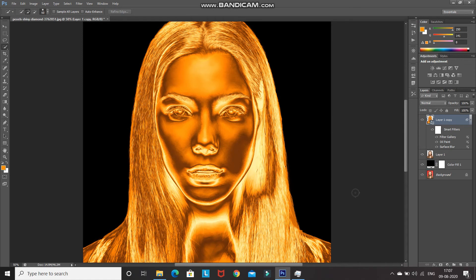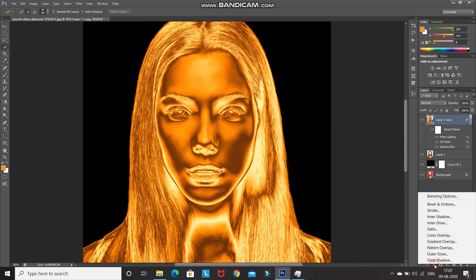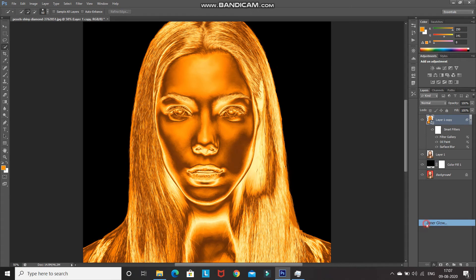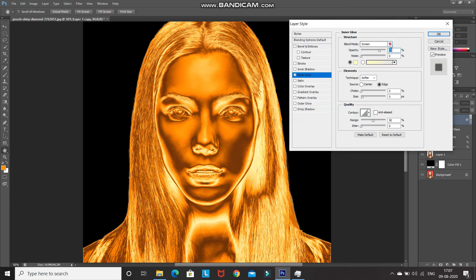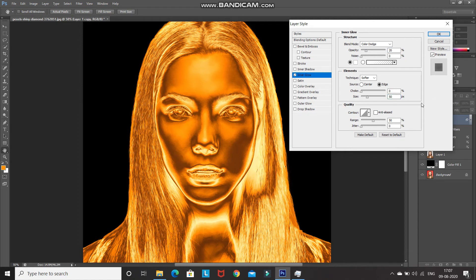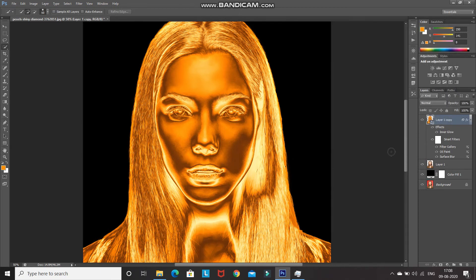Click on the Add Layer Style option and select Inner Glow. Set the blend mode to Color Dodge, opacity to 20%, color to white, and increase the size to 50 pixels. To show you the effect, click the Preview checkbox — as you can see it gives a nice glow surrounding the edges. Click OK.